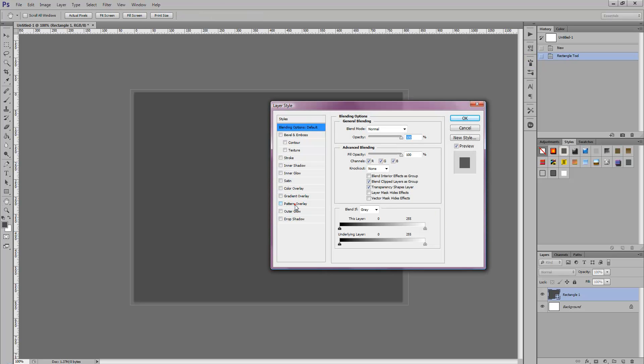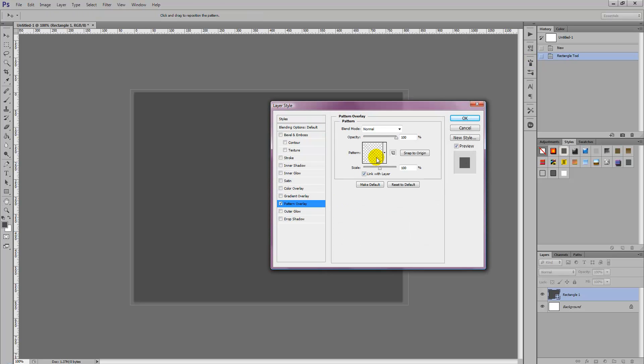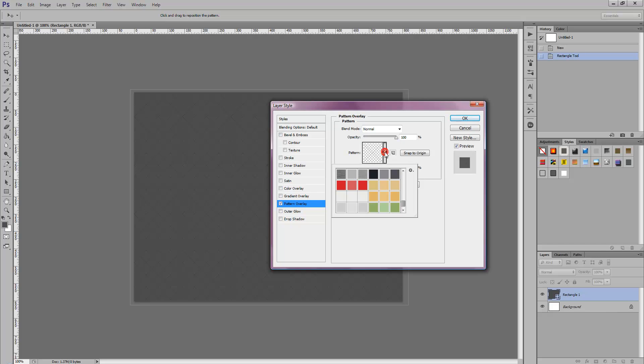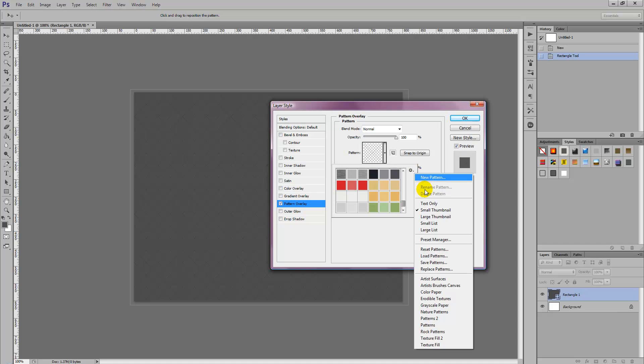Then select Pattern Overlay and then select the drop down arrow. Head over to the little gear icon. It should be a little drop down arrow you can select.